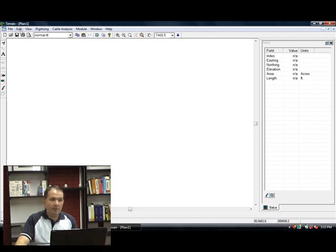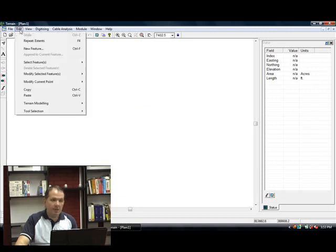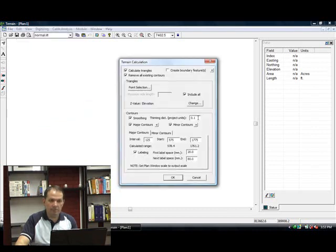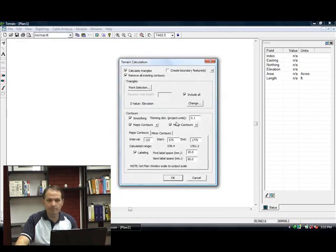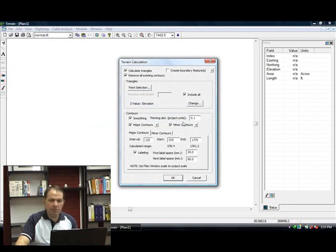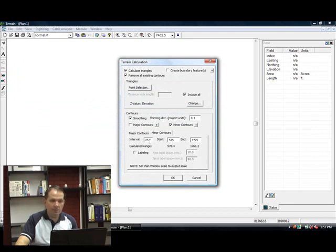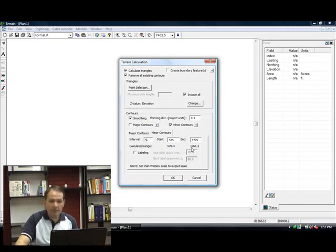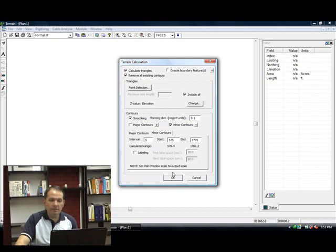Let's calculate our tin model and our contours. You do this by going to Edit Train Model and Calculate Train Model. This is a dual dialog box. You can calculate your triangles as well as your contours in this dialog box. I'm going to calculate just minor contours. You can see my range is from 578 to 1761 and some change, and I'm going to include all of my triangles.